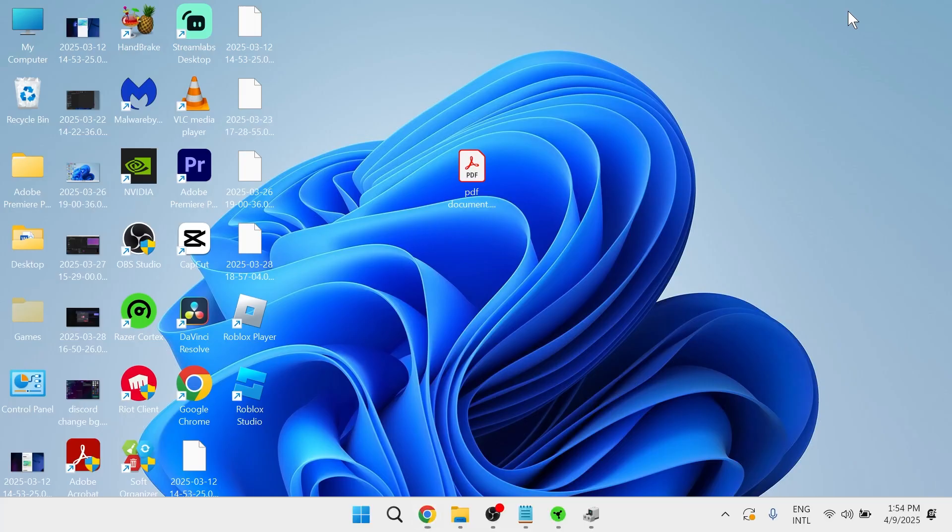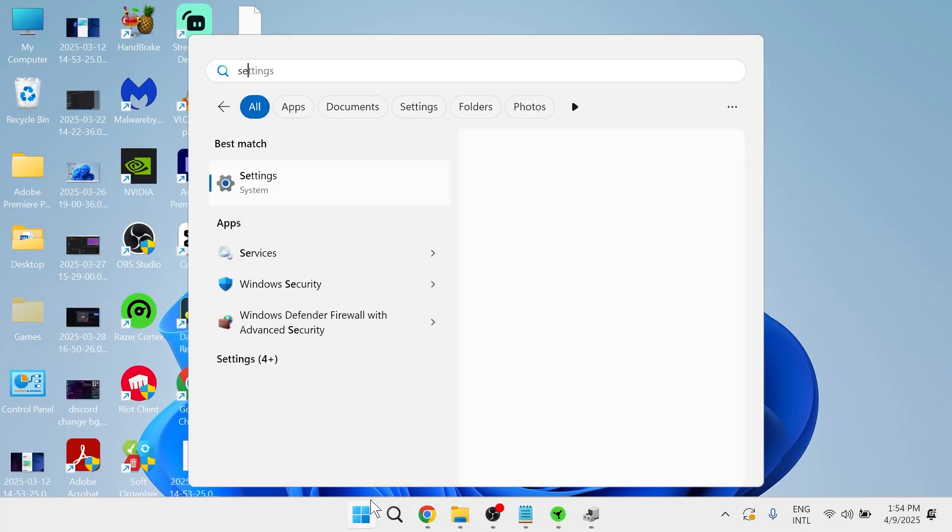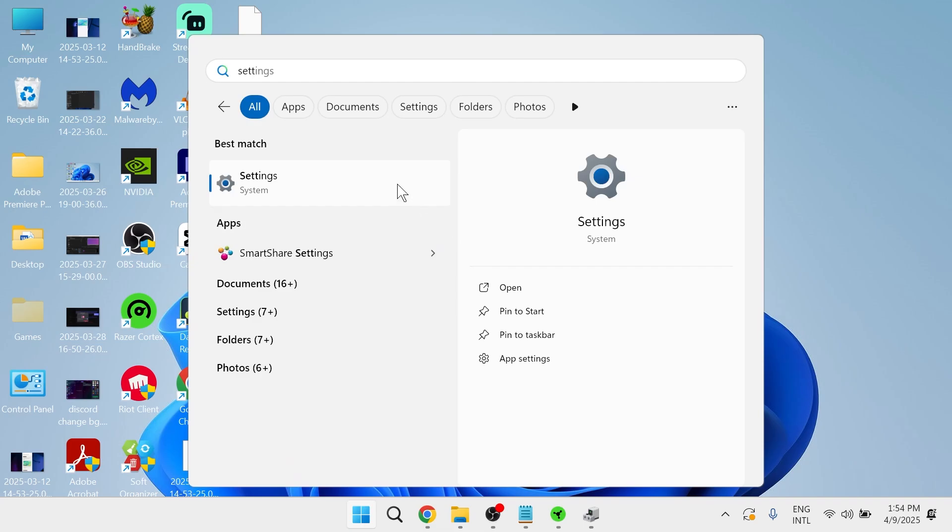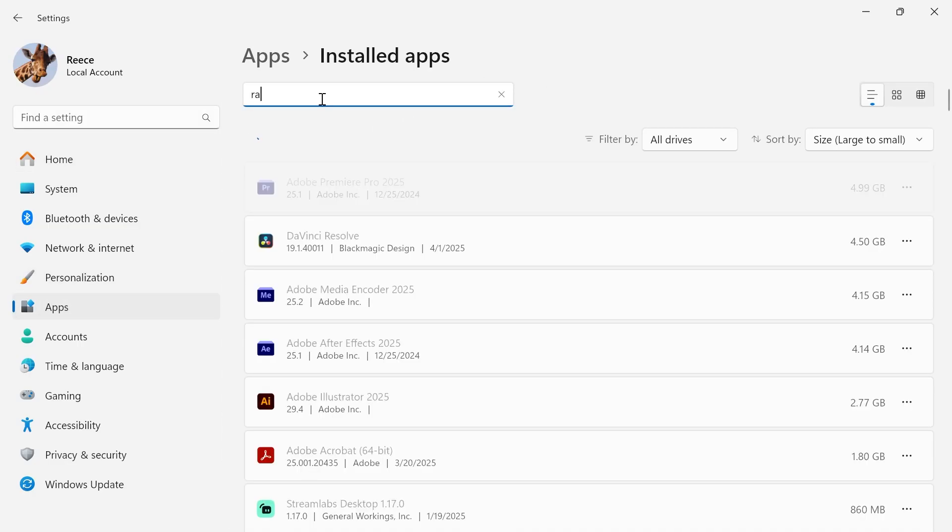If you can find your device in this list, then the last solution is to come back over to the start menu, search for settings and click on the settings window. In the left-hand side, click on apps, then click on installed apps.